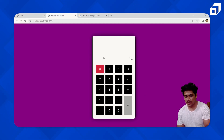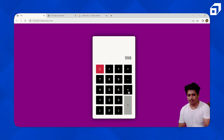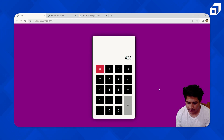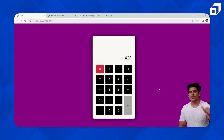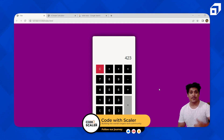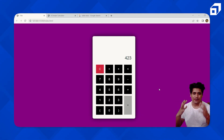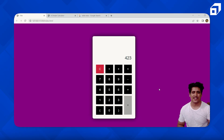The calculator is working perfectly. You can calculate anything, clear the display, use backspace, and multiply, add, subtract, or divide. That's how you create a simple calculator. I hope you enjoyed making this project — give us a thumbs up, subscribe to the channel, and we'll see you with the next project. Thank you, bye!